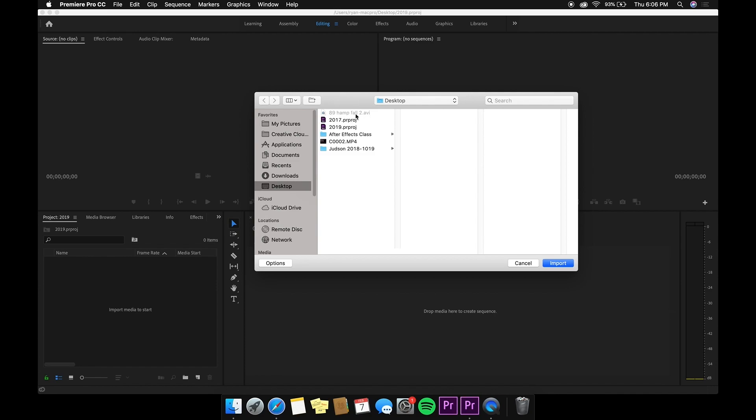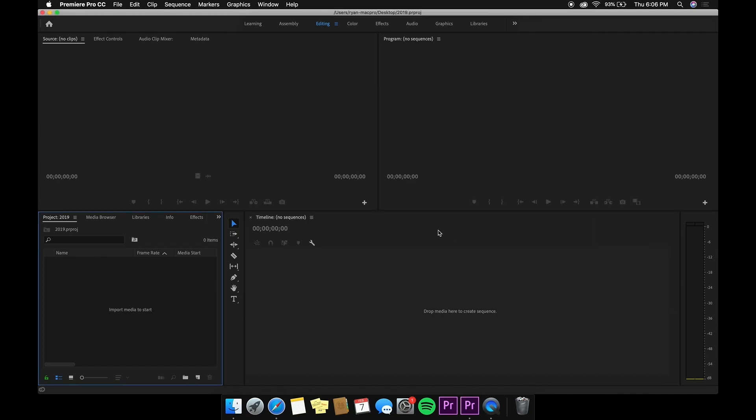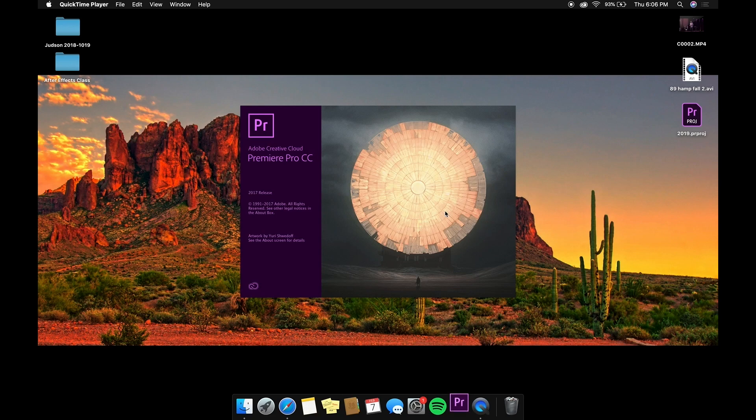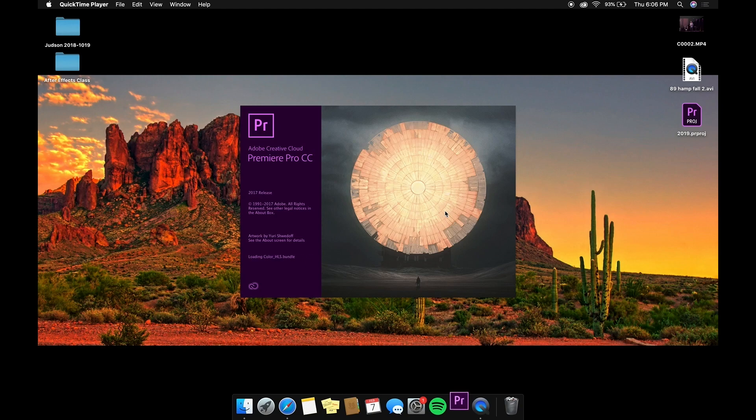So the only solution I found to this was using Premiere Pro 2017. You might have to downgrade your Premiere Pro in order for this fix to work, but this is the only solution that worked for me.